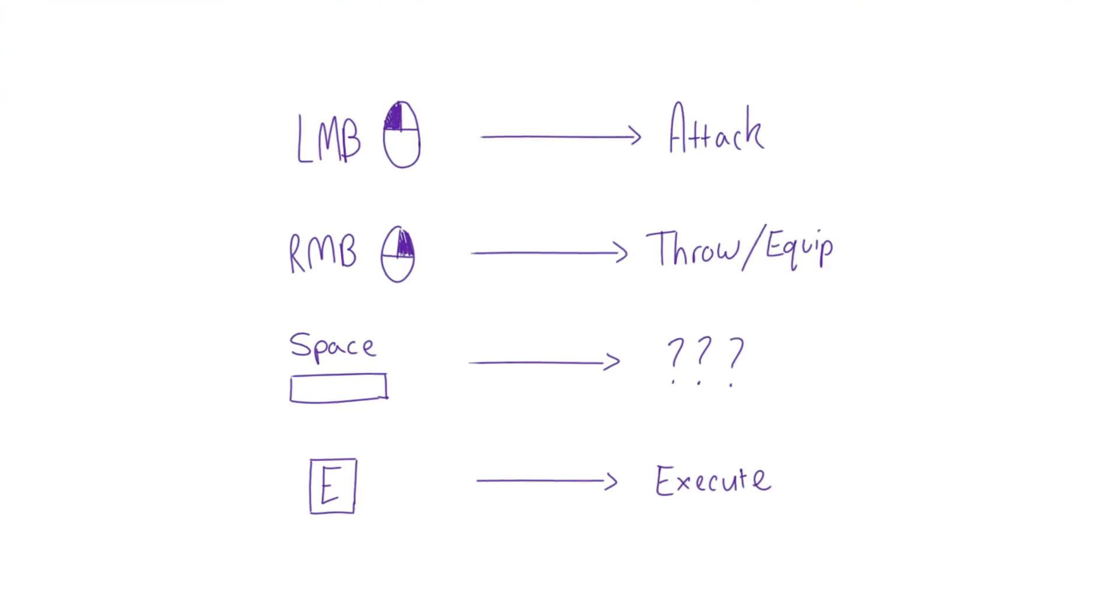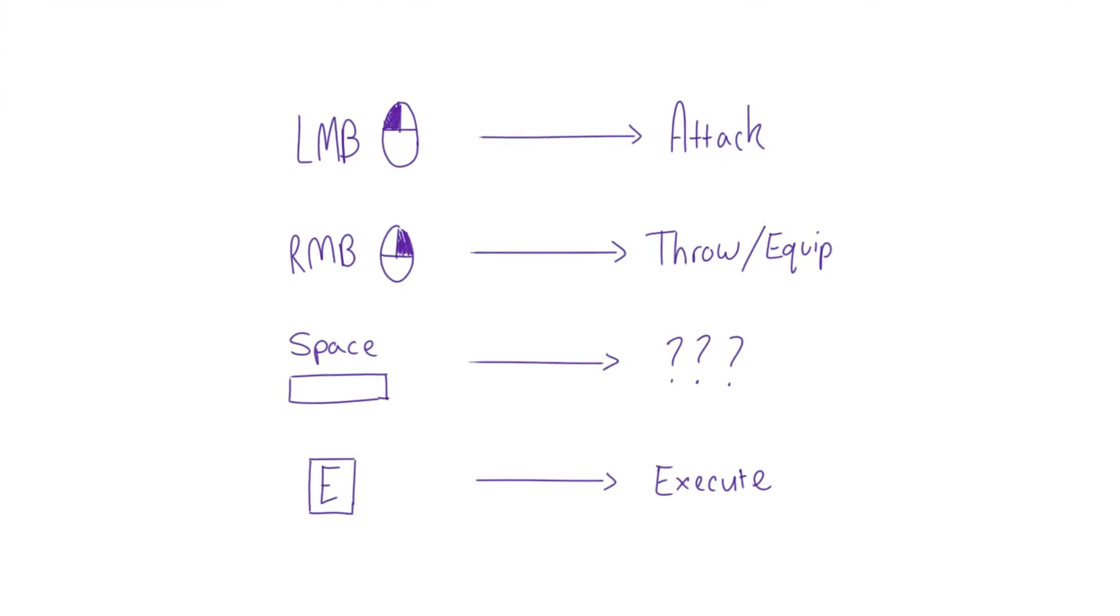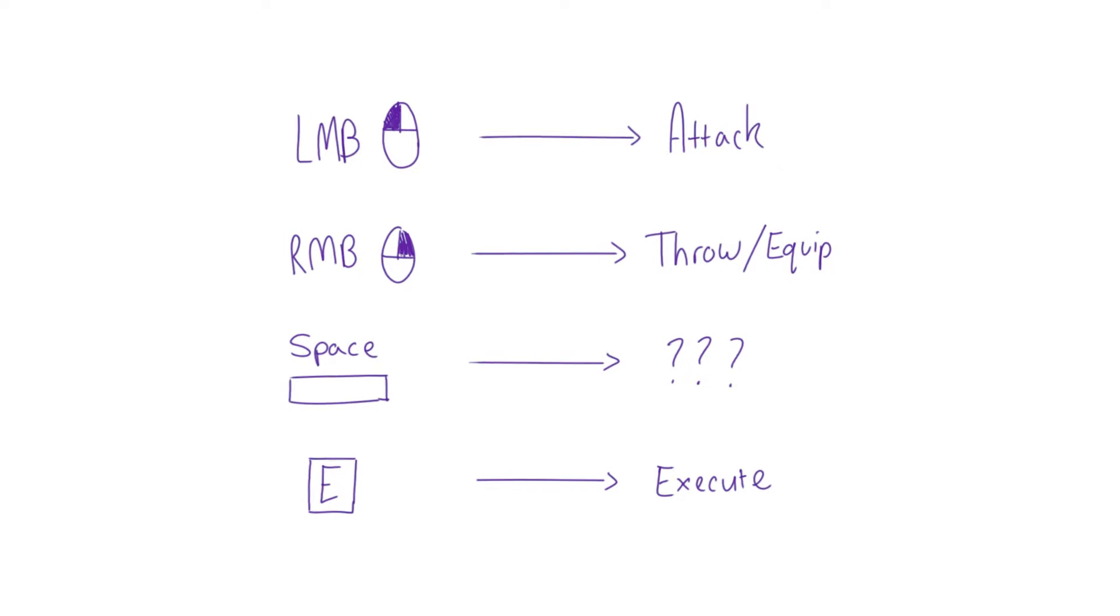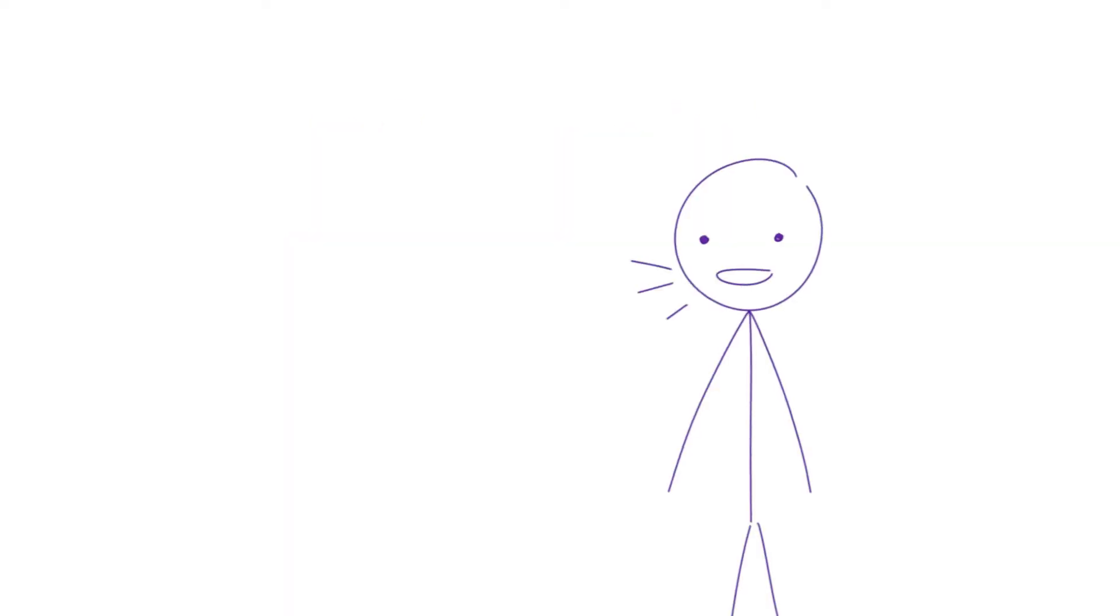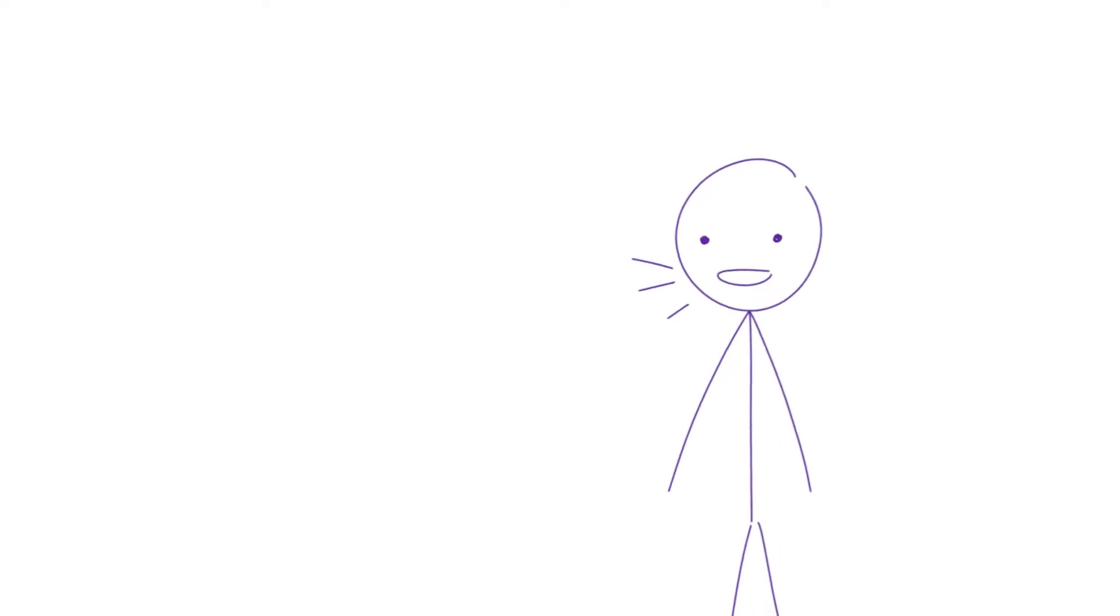For now, I'll be implementing these controls practically one-to-one, apart from the execute, which for now I'll be binding to the E key. Instead, I've reserved the space key for a mechanic I'm lifting from another reference game, Heat Signature.